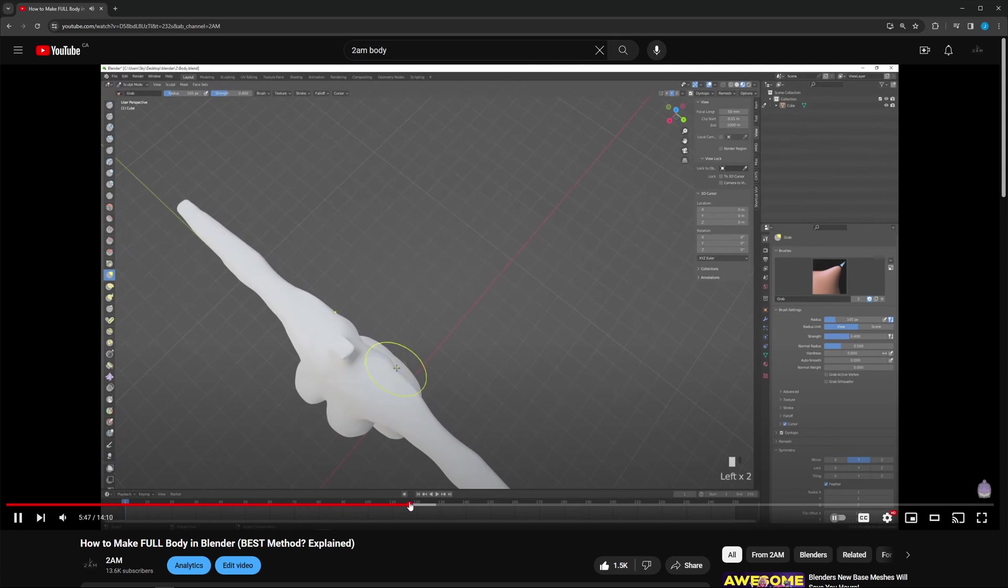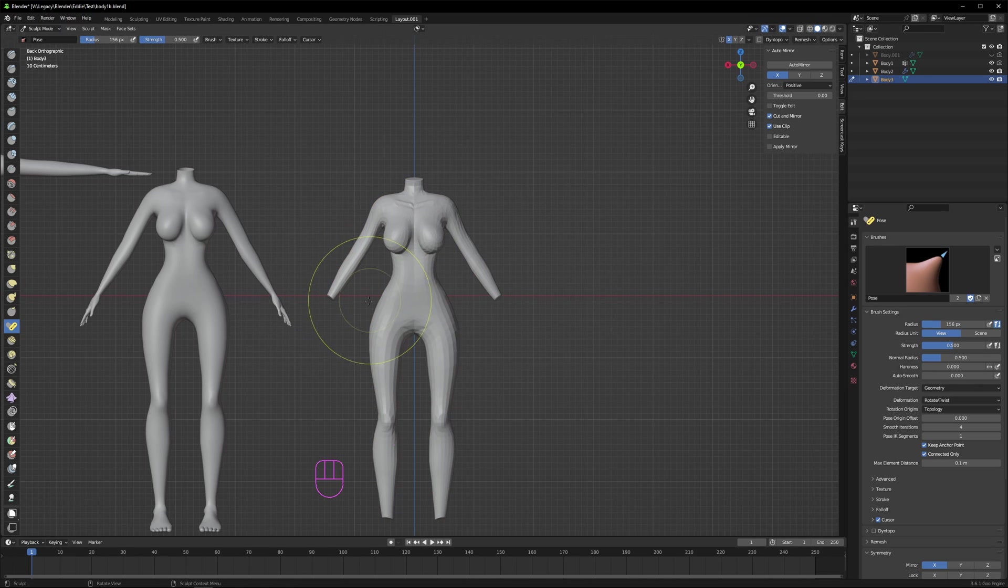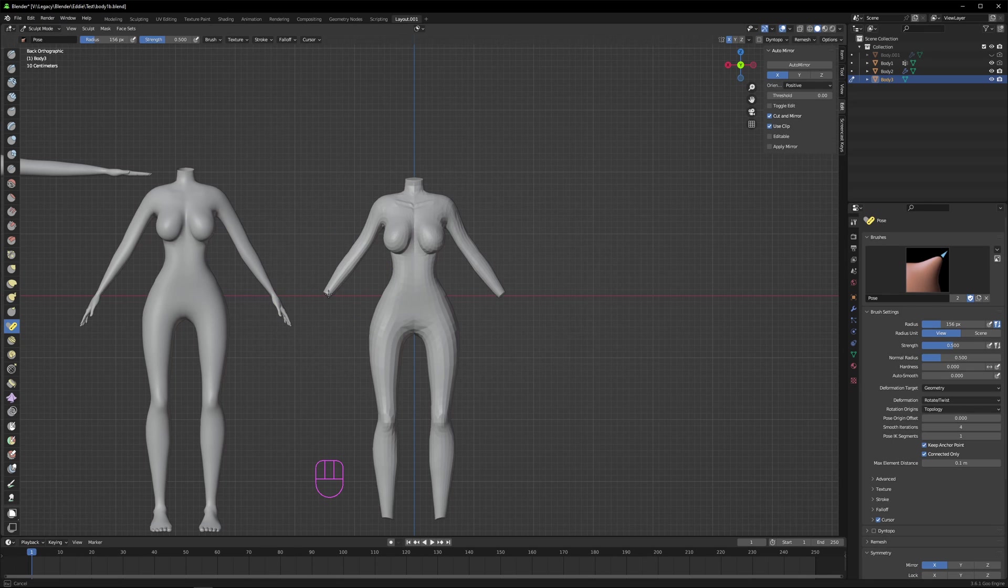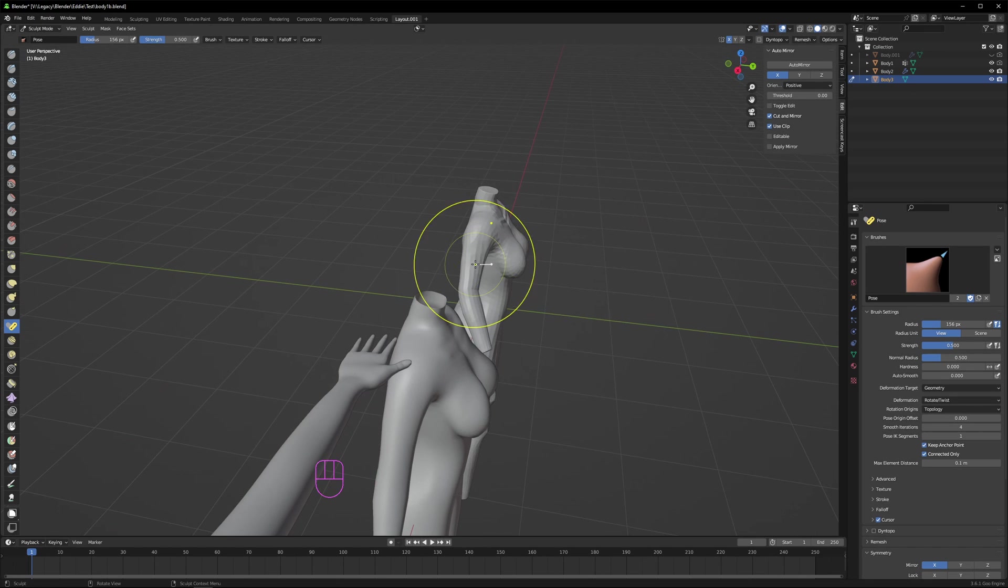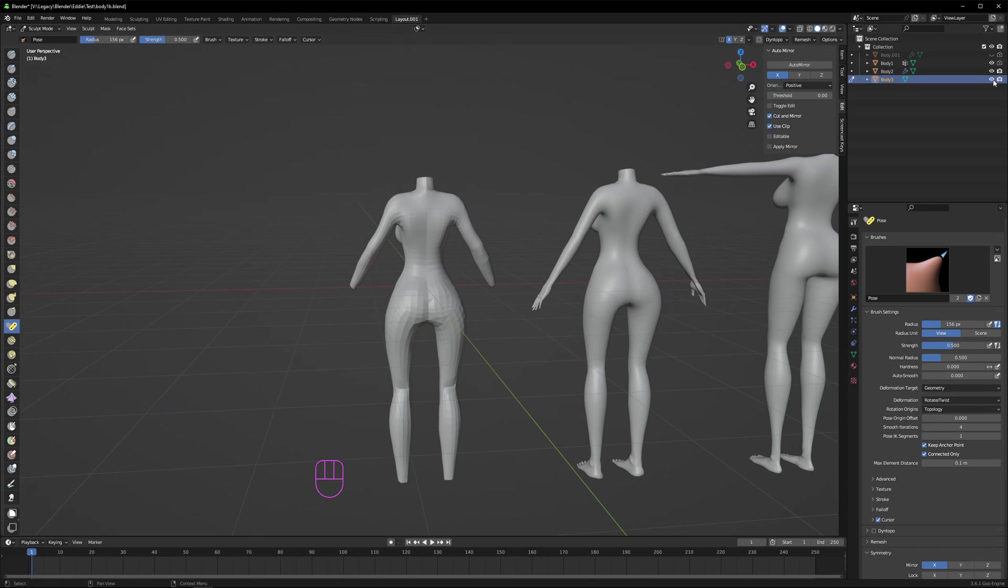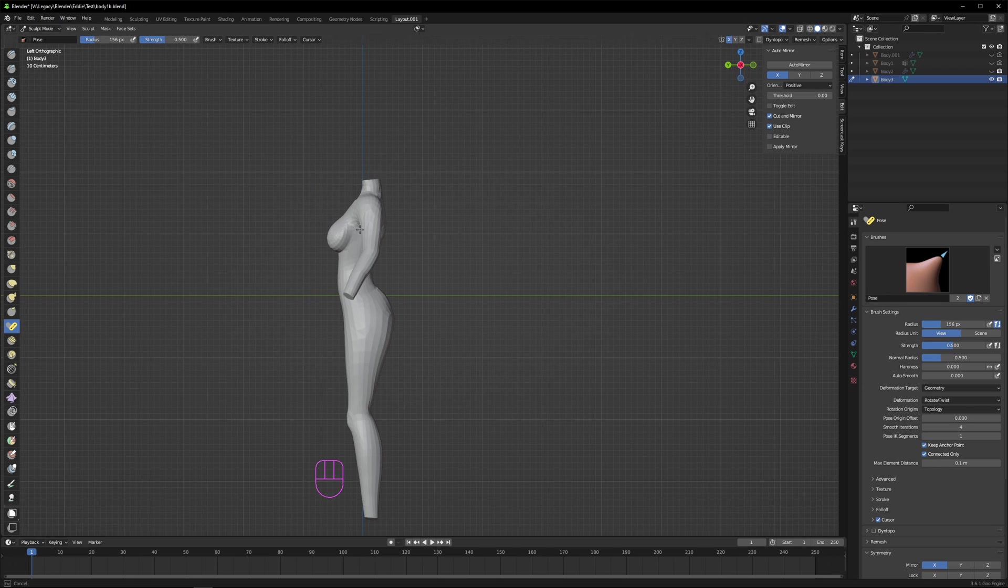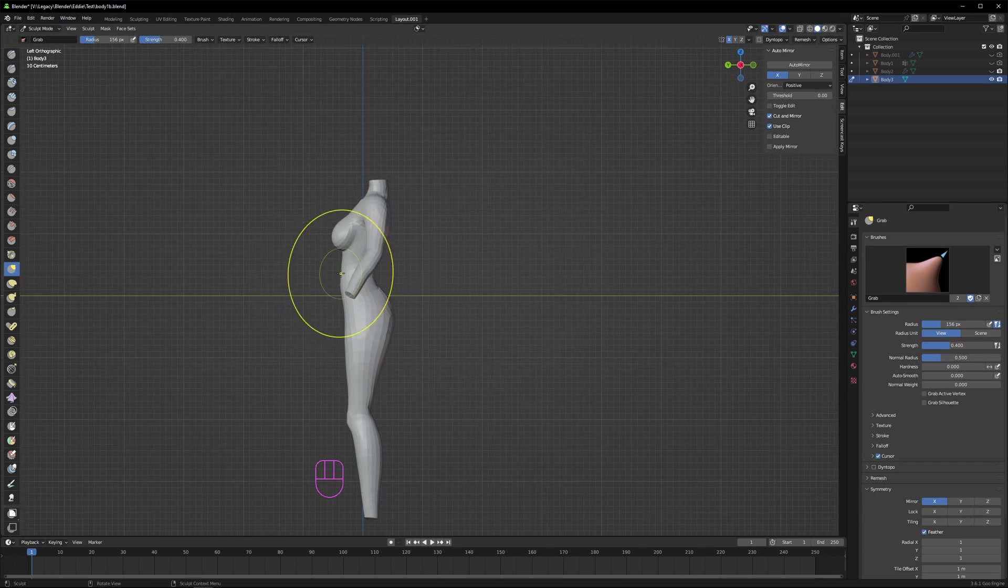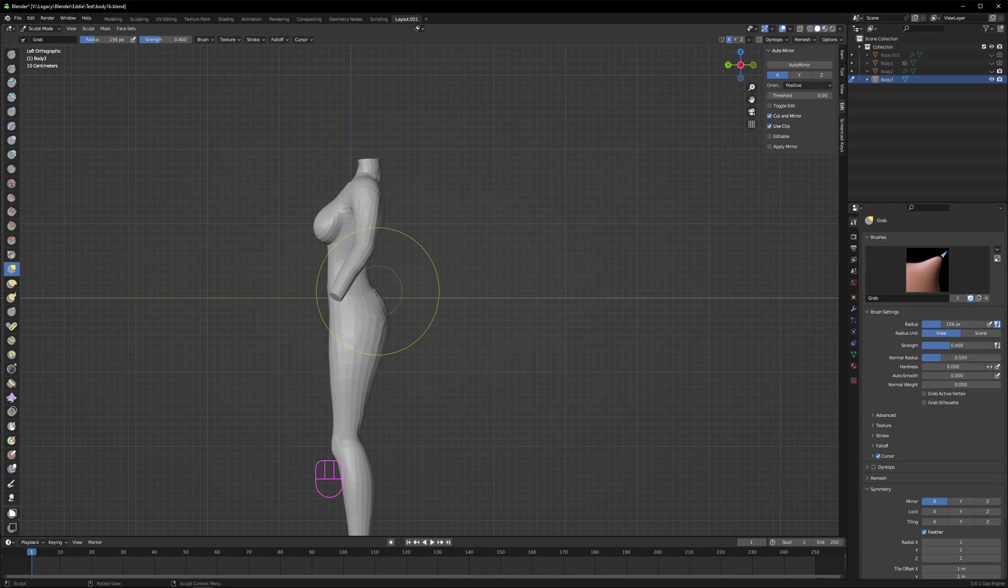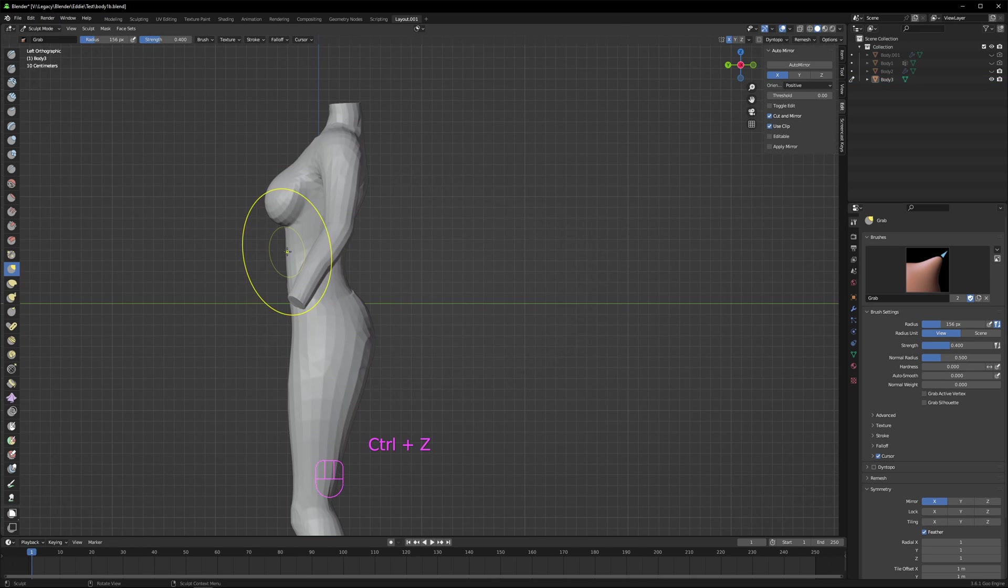First thing I did was tweak the arm angle using the pose brush. This is, I think, a newer feature. You can use it to bend your sculpture at joints as if you were in pose mode. So we bent the elbows to get that relaxed look and also bent the back a little backwards because our model had a slight anterior pelvic tilt.